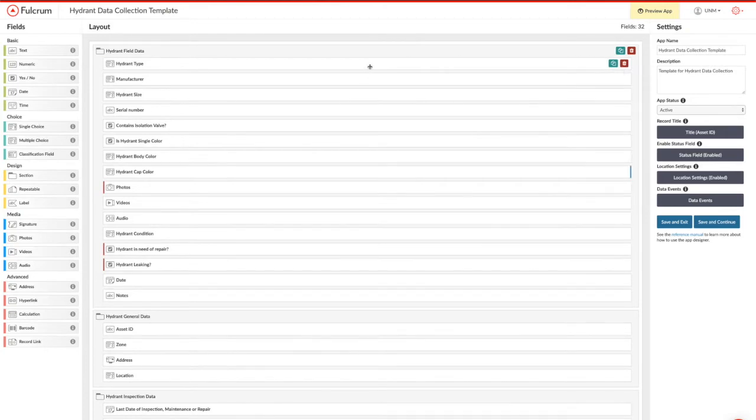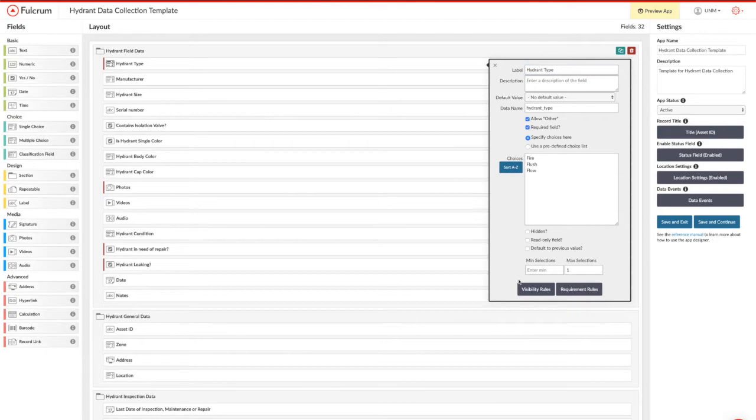Under type, I've got three options. I'm making this a required field because I want to make sure that data gets collected in the field.